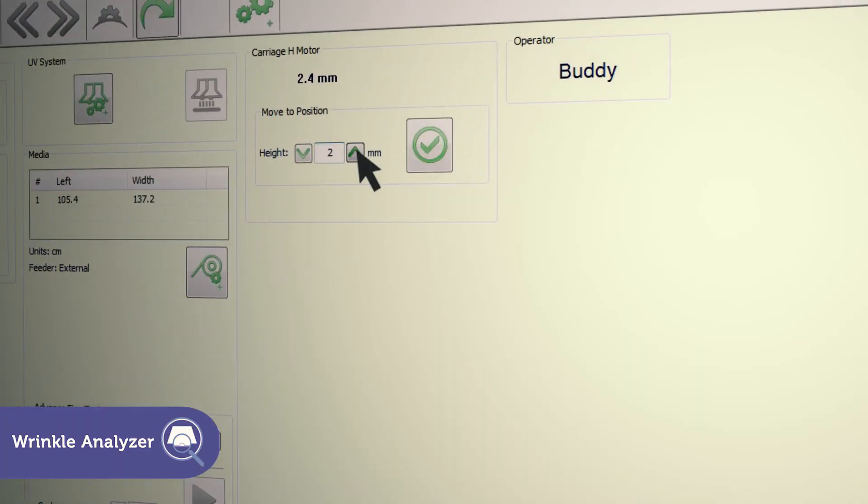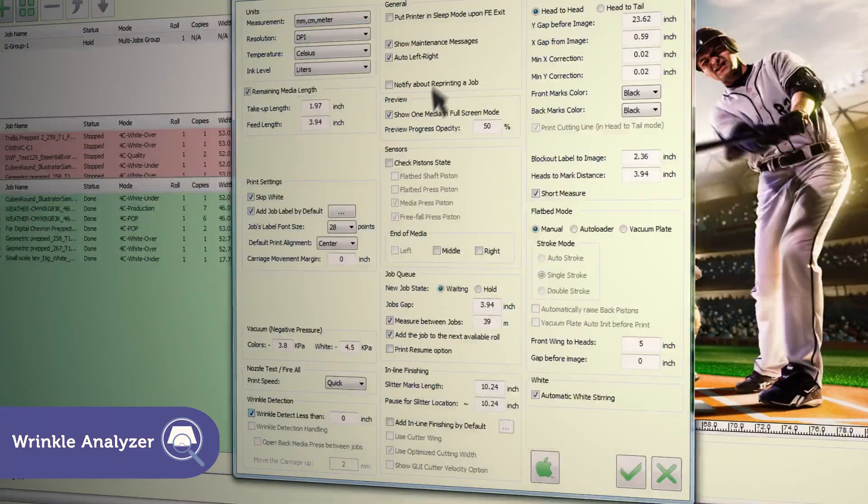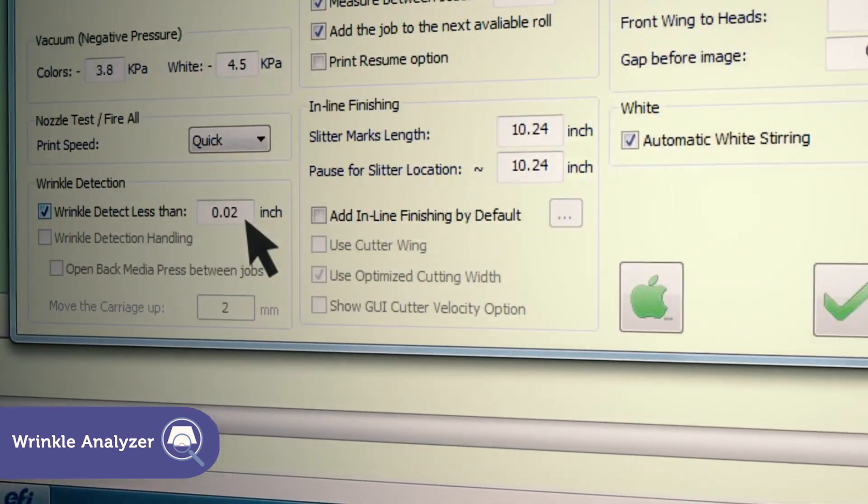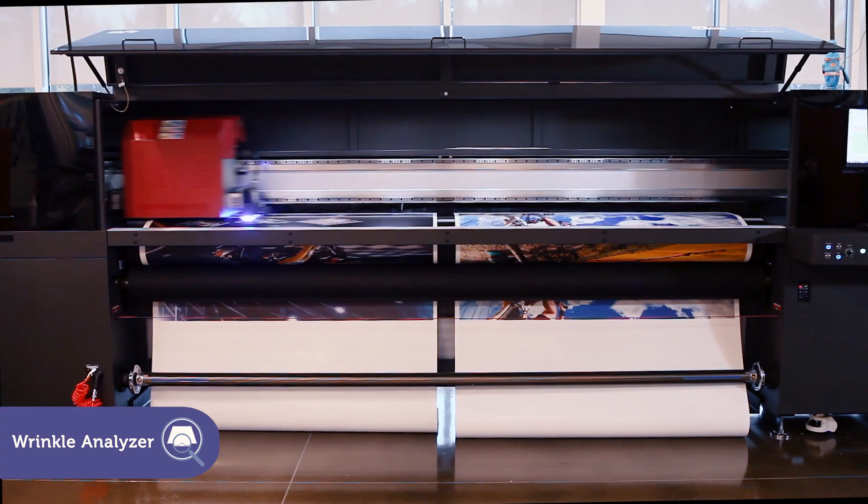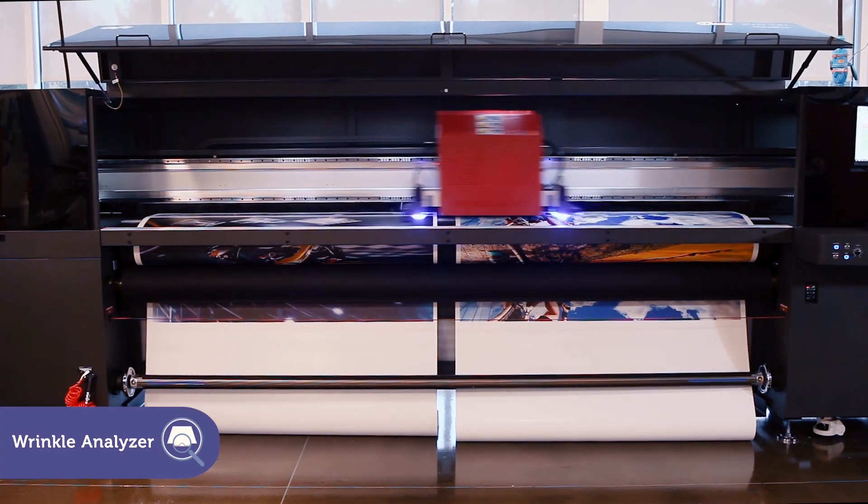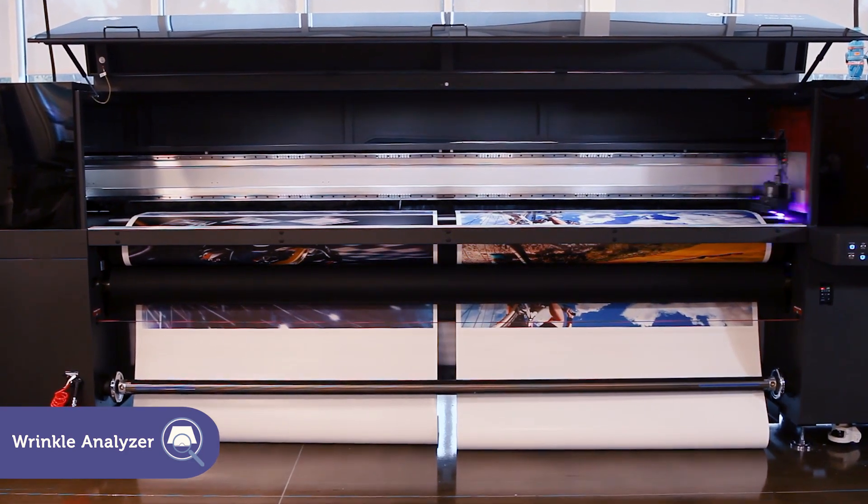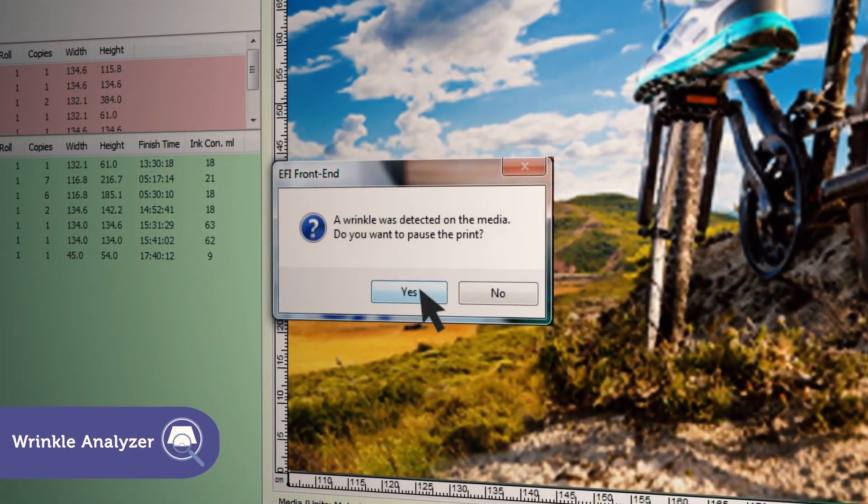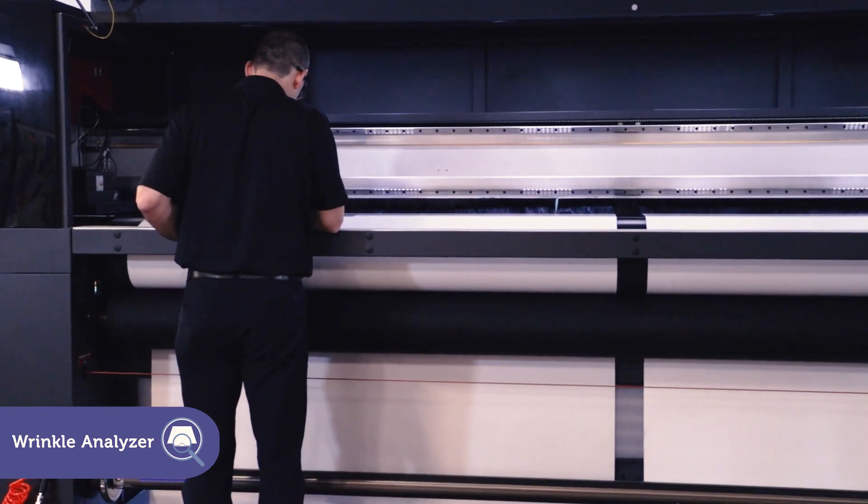Use the setting fields to define the default height of the carriage above the media and the height of the wrinkle that will trigger an alert. The highly sensitive detector identifies the wrinkle before the print head reaches it and briefly pauses printing to let the operator take appropriate action.